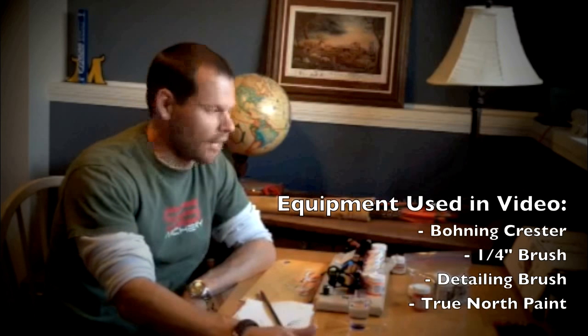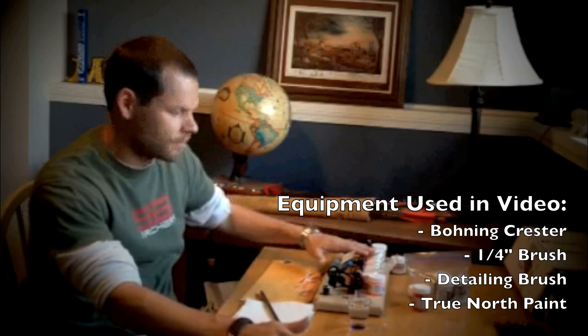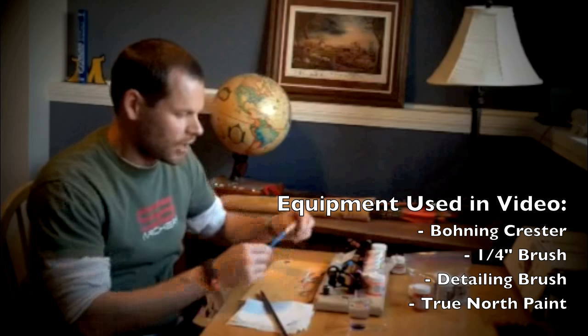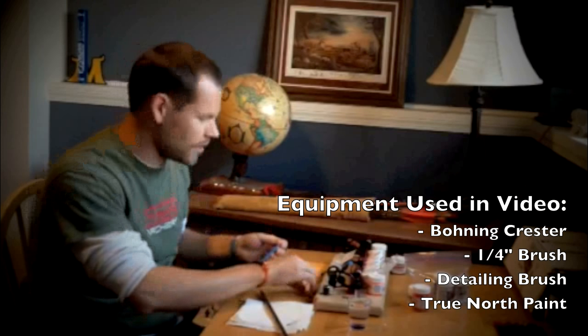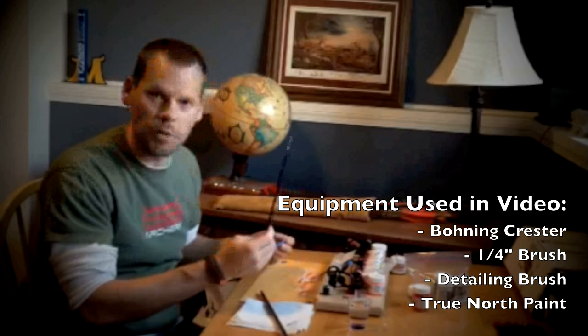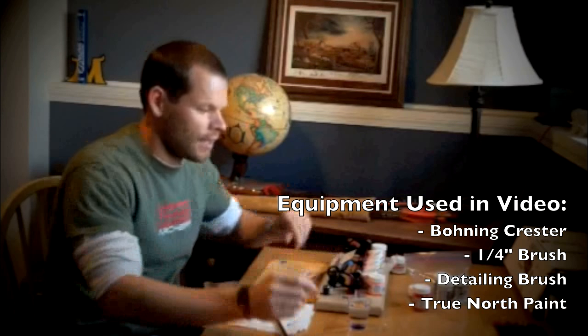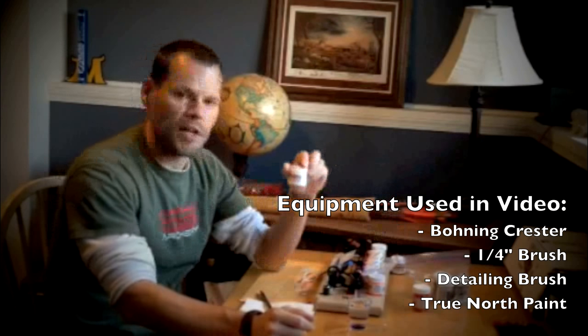In this particular tutorial that I'm doing, I've got a Bony Professional Crester, and then I have a little quarter-inch brush here, and then just a little detail brush, and then I've got the True North Arrow paints. These are the paints that I prefer, although there's all kinds of different options out there for you.